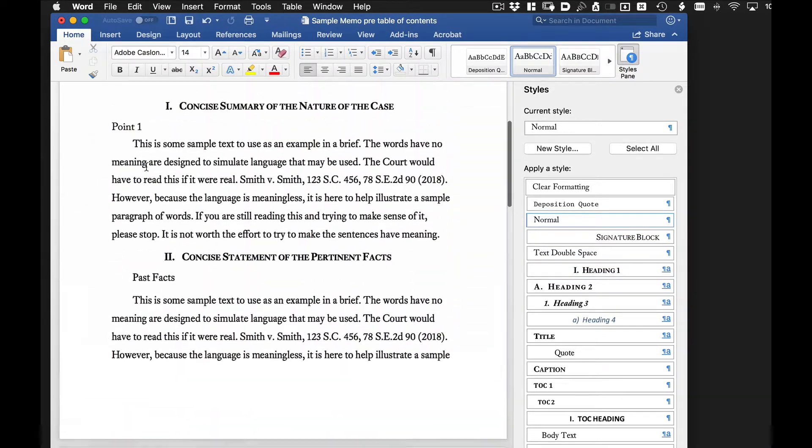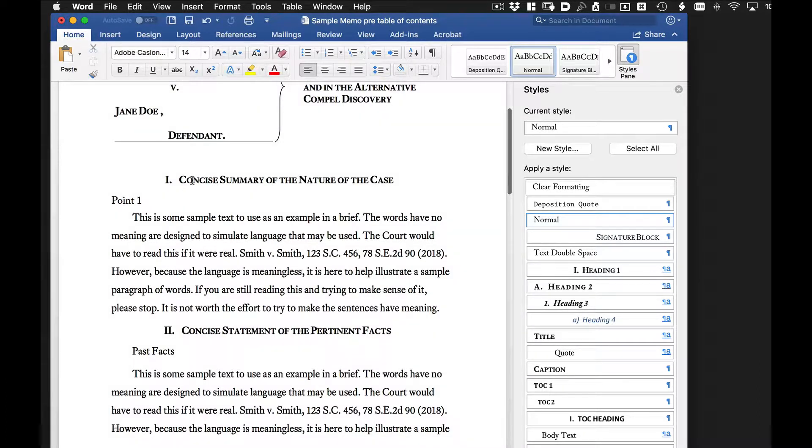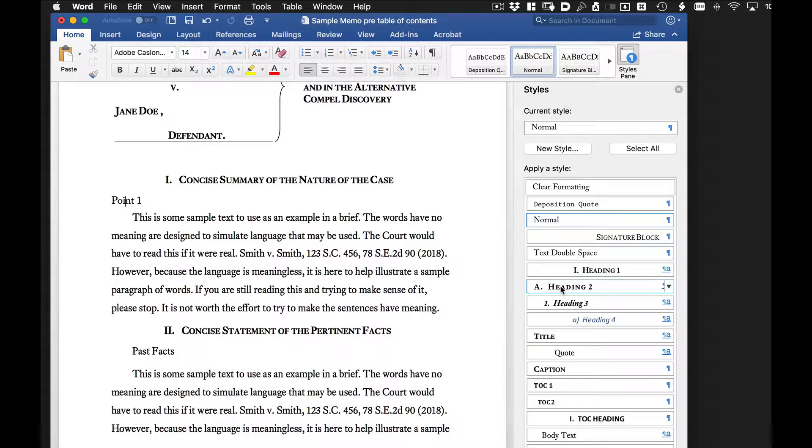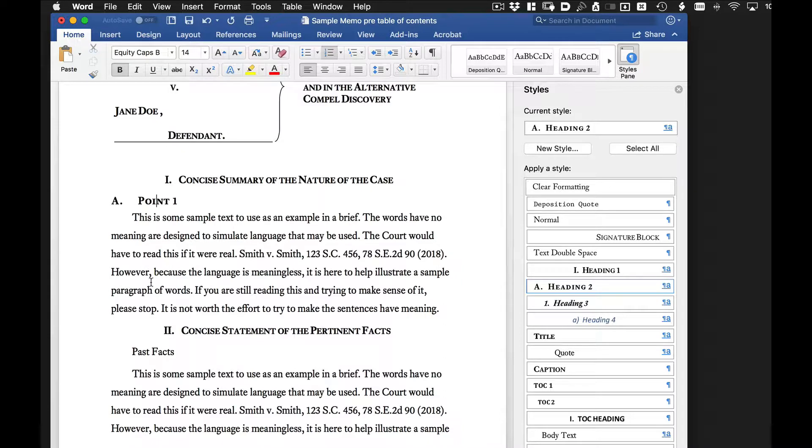So for example, we've got point one. This is going to be heading two because this is heading one, so we're going to have a heading underneath it. So we click on this, and it automatically changes the format for this particular point.